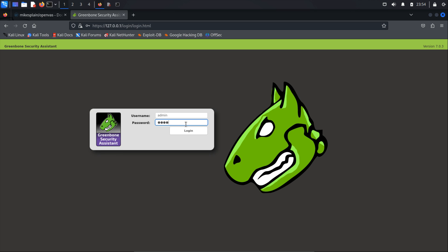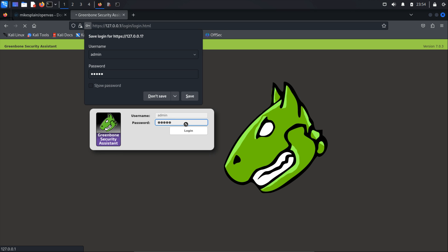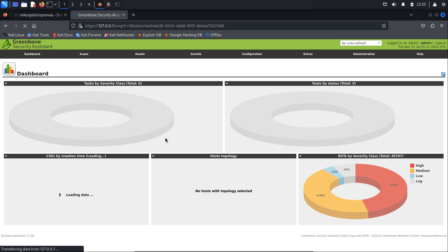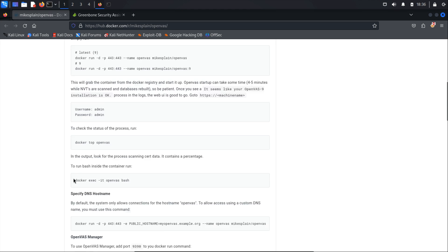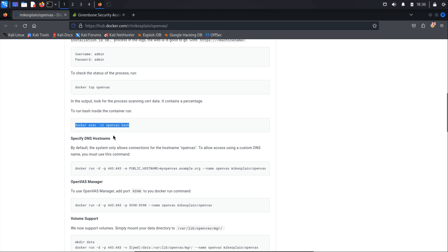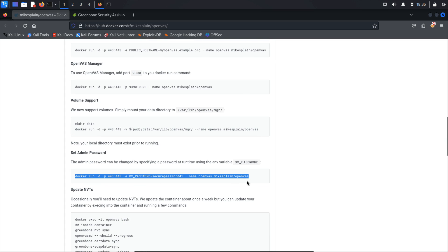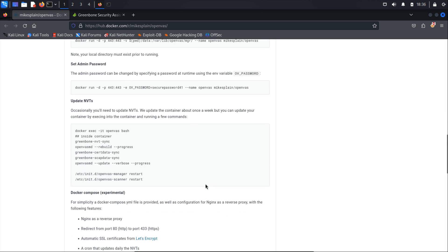Once logged in, you can initiate a vulnerability scan. You'll also find various commands on the Docker Hub page, such as running VAS inside the container, changing the port, and setting the admin password. If needed, simply copy the relevant command and paste it into your terminal. Another important task is updating the network vulnerability tests, or NVTs. This needs to be done occasionally.